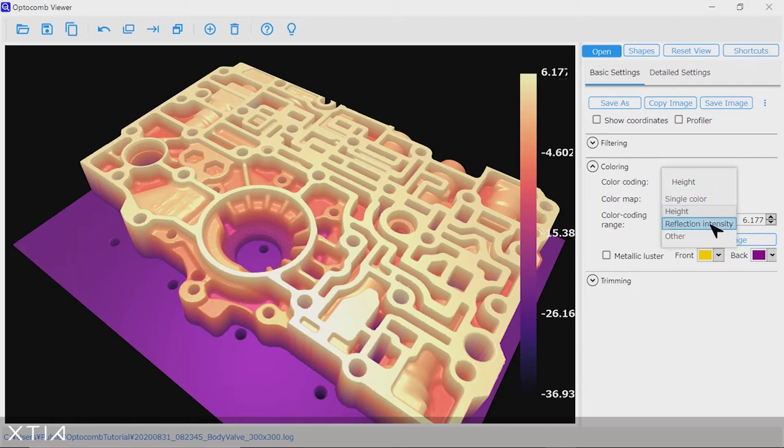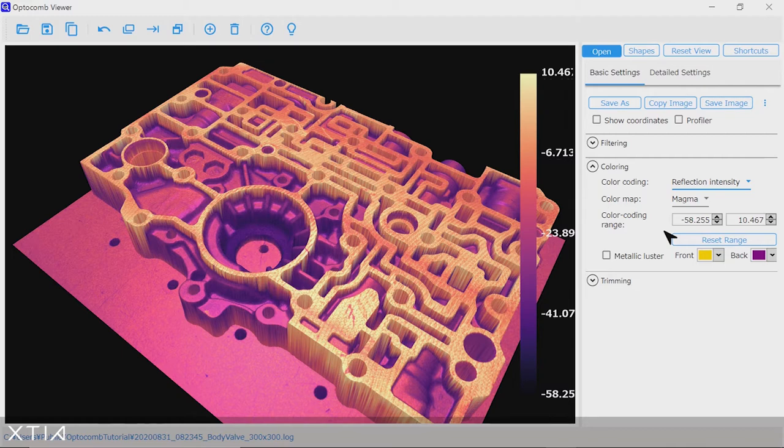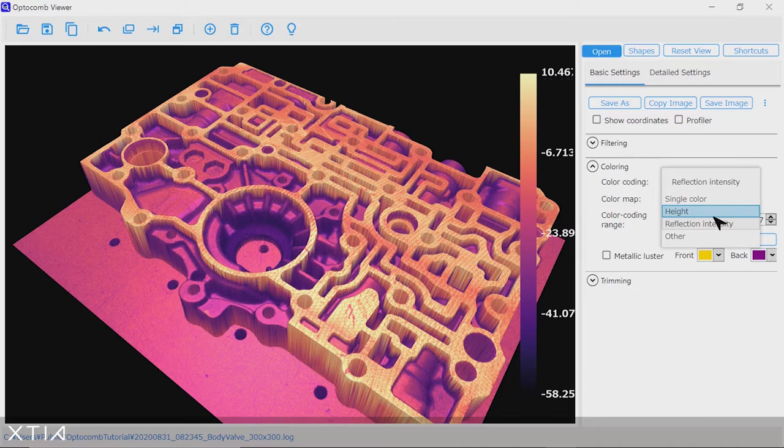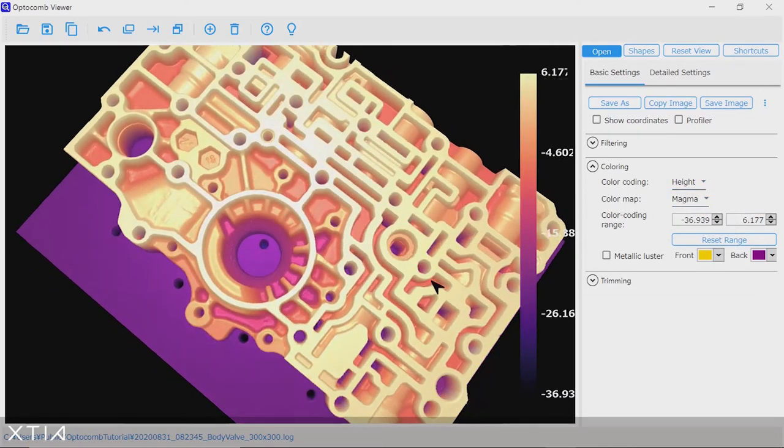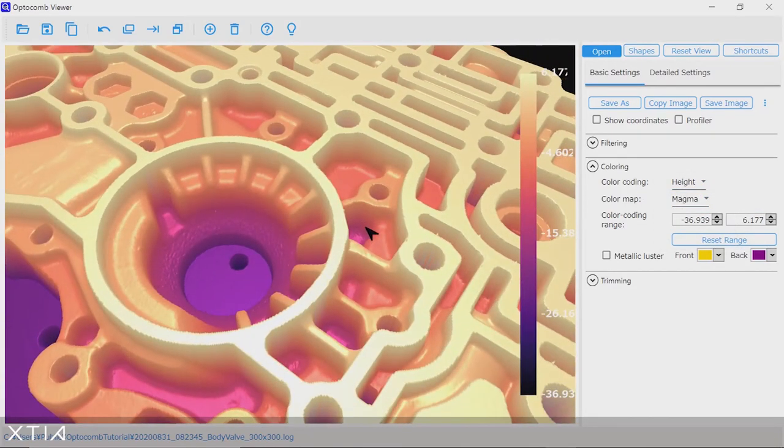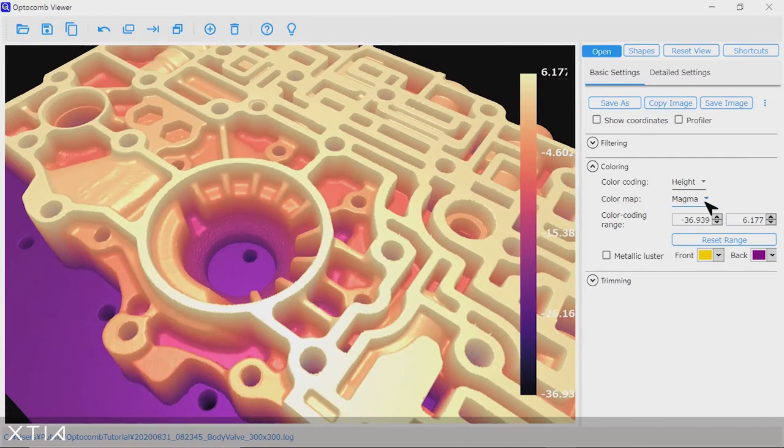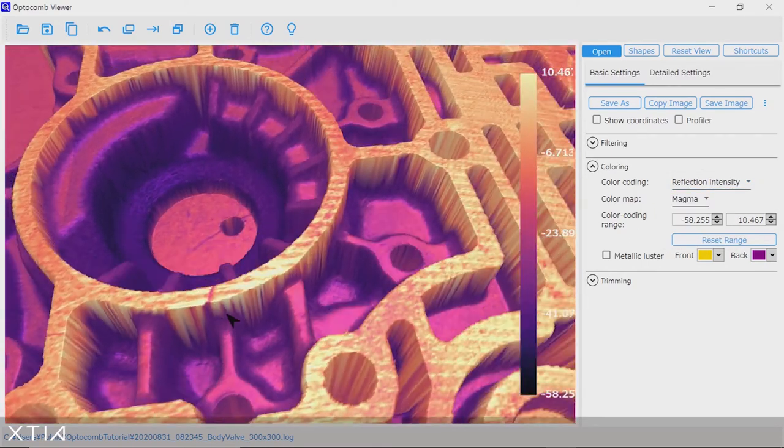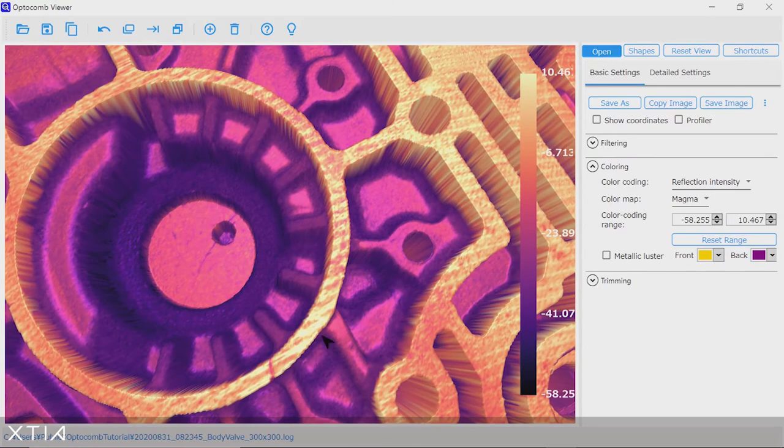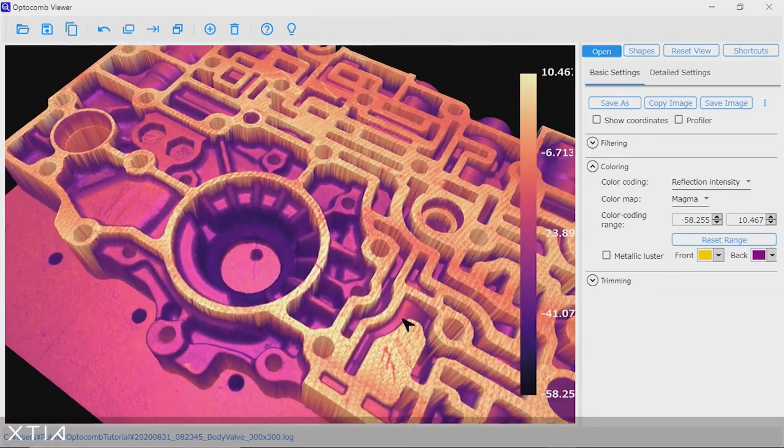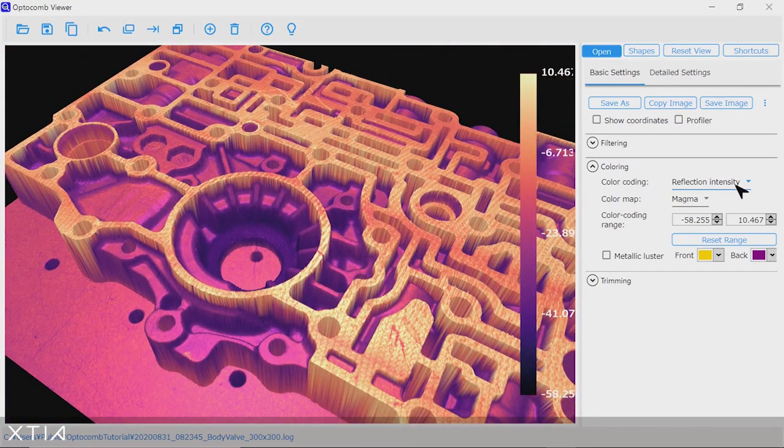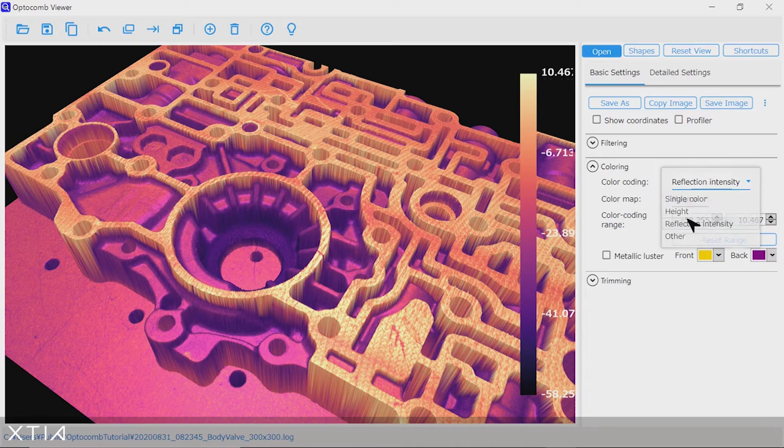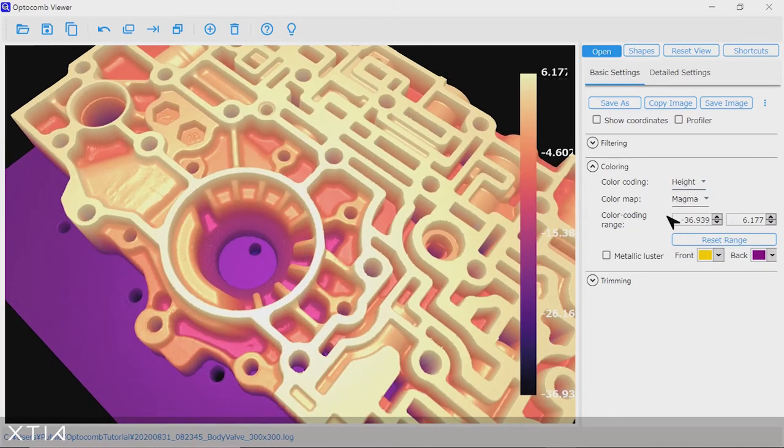More importantly, you can choose what data is displayed. So by default, the color scheme reflects the height of each point of the valve body. But the color scale can also show the intensity of the Optocom light reflected on the valve body surface. In this case, the Optocom Viewer shows both a superposition of the height data and the intensity data, which can be very useful in order to confirm the presence of surface defects that have neither height nor depth.